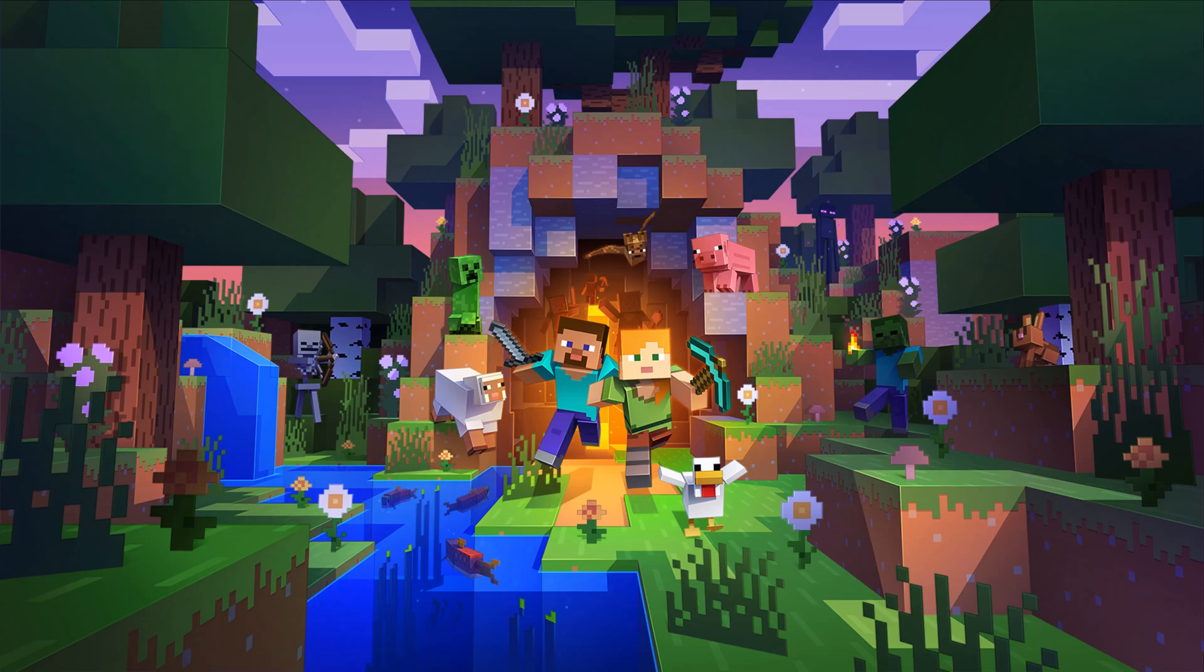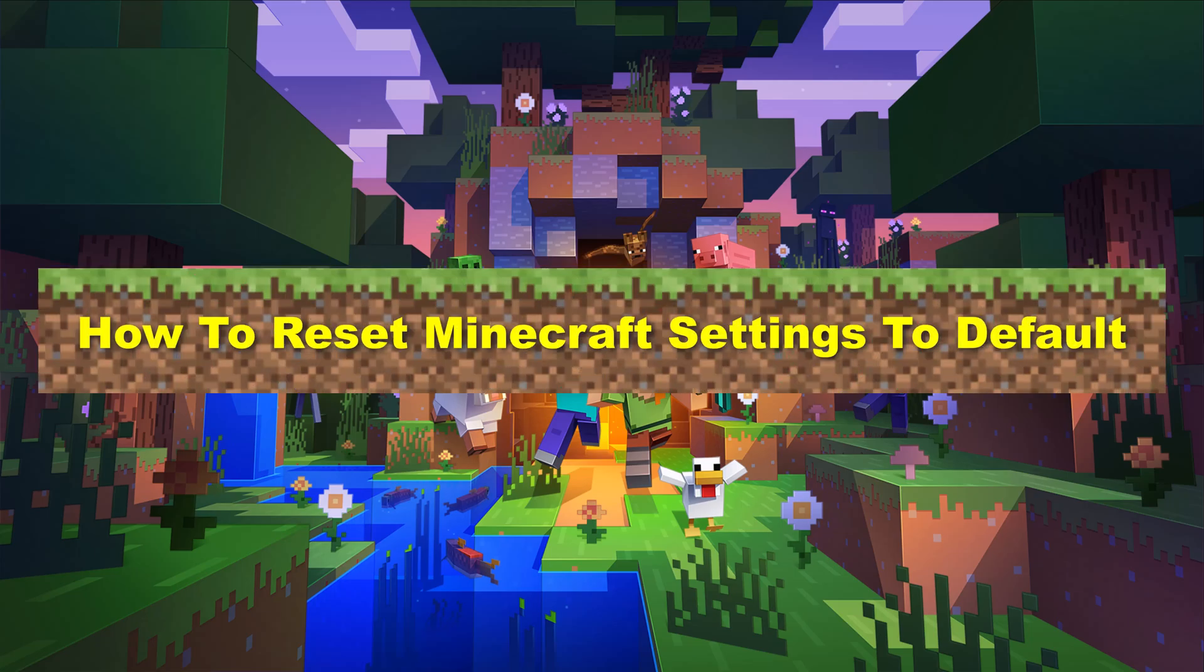Hello everyone, welcome to 5-Minute Solution channel. Today, we will show you how to reset Minecraft settings to default. So, let's get started.